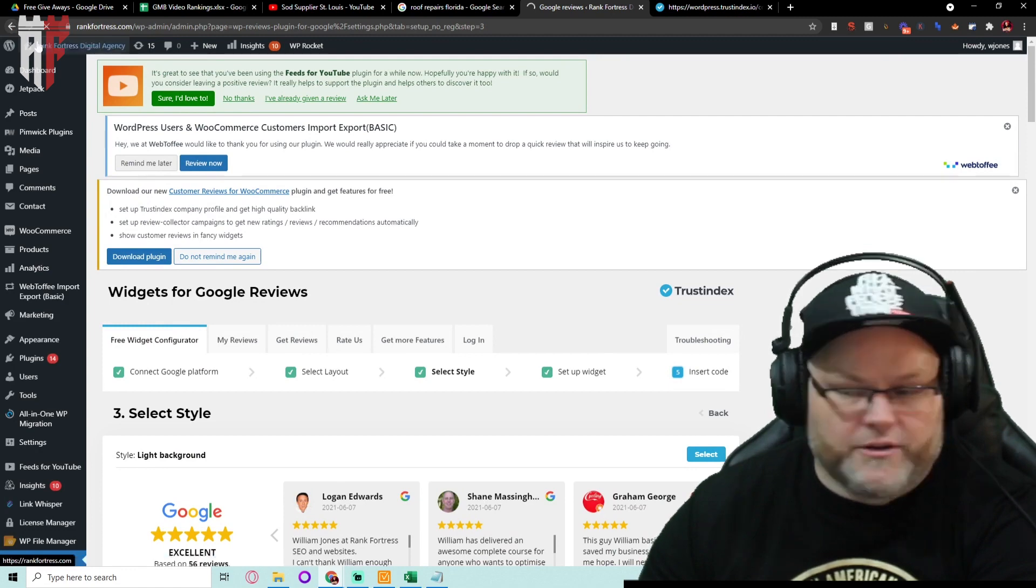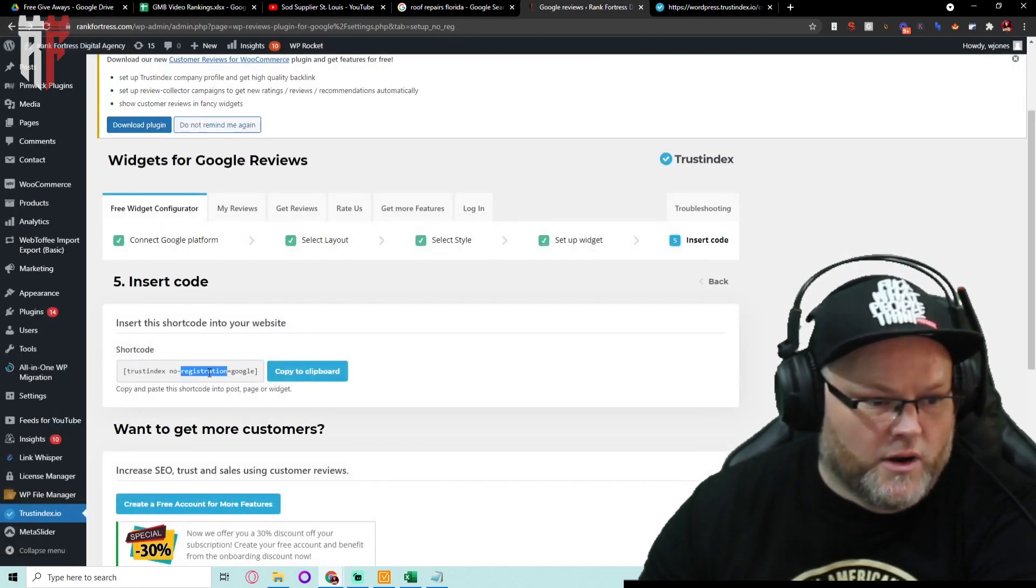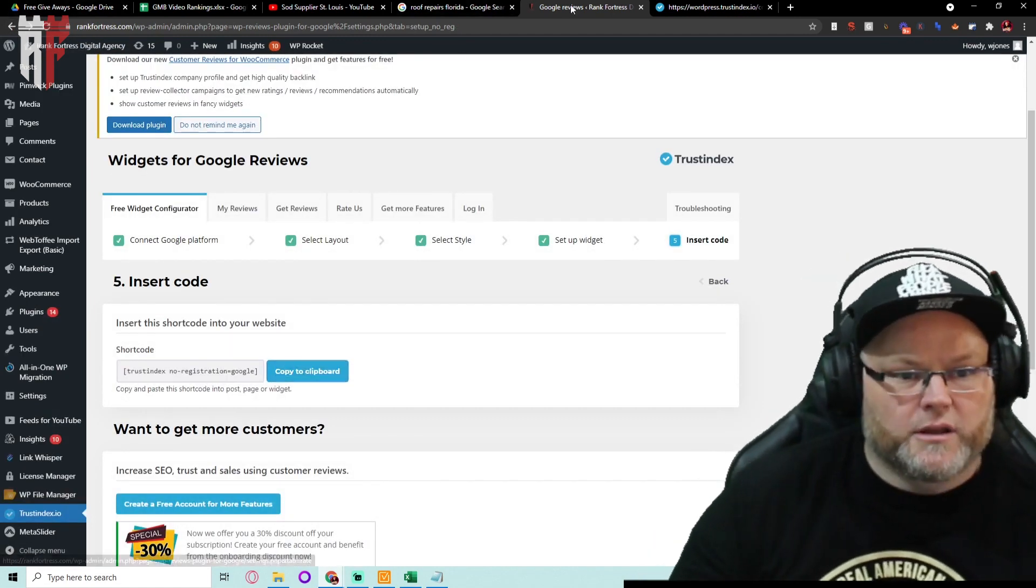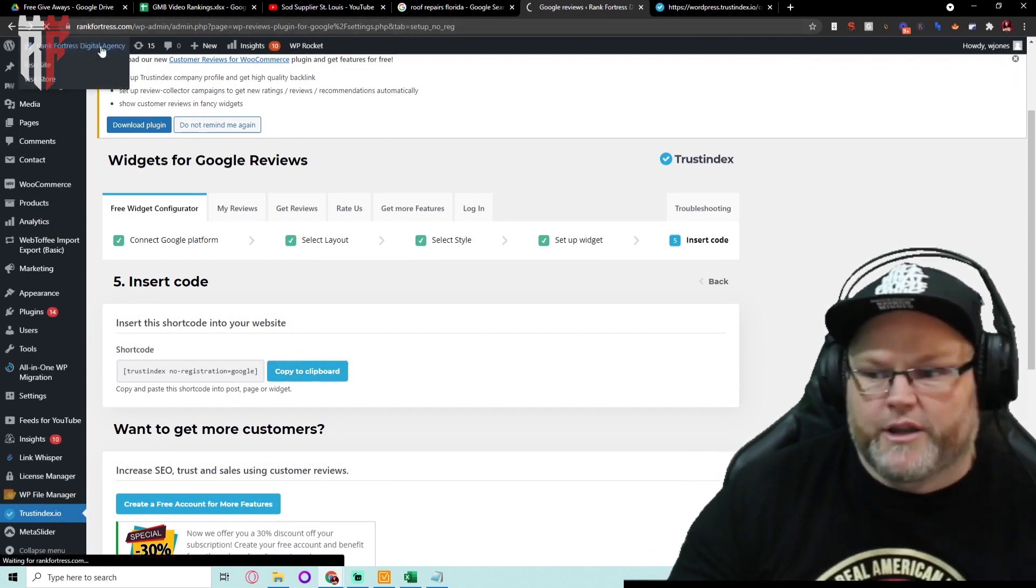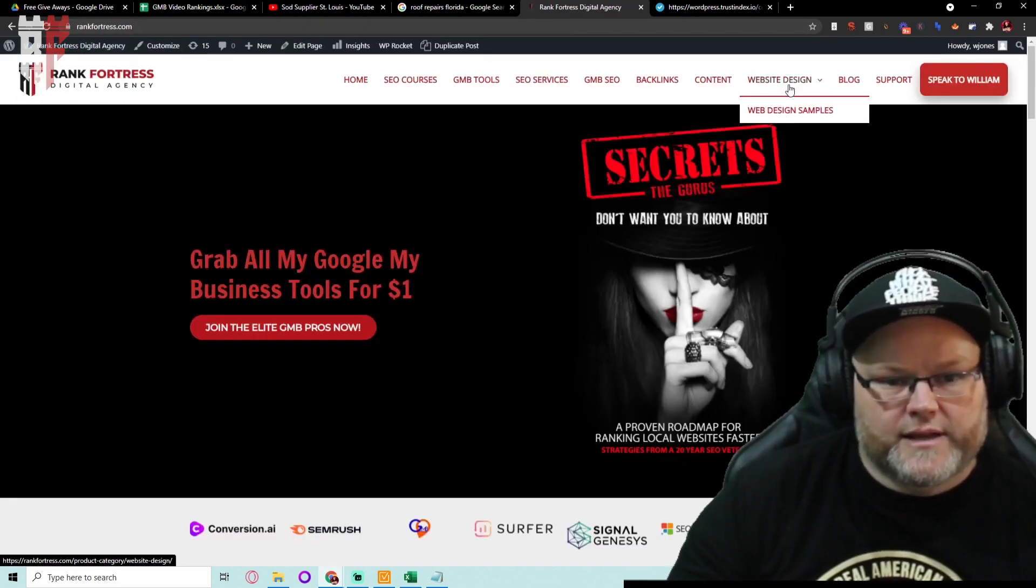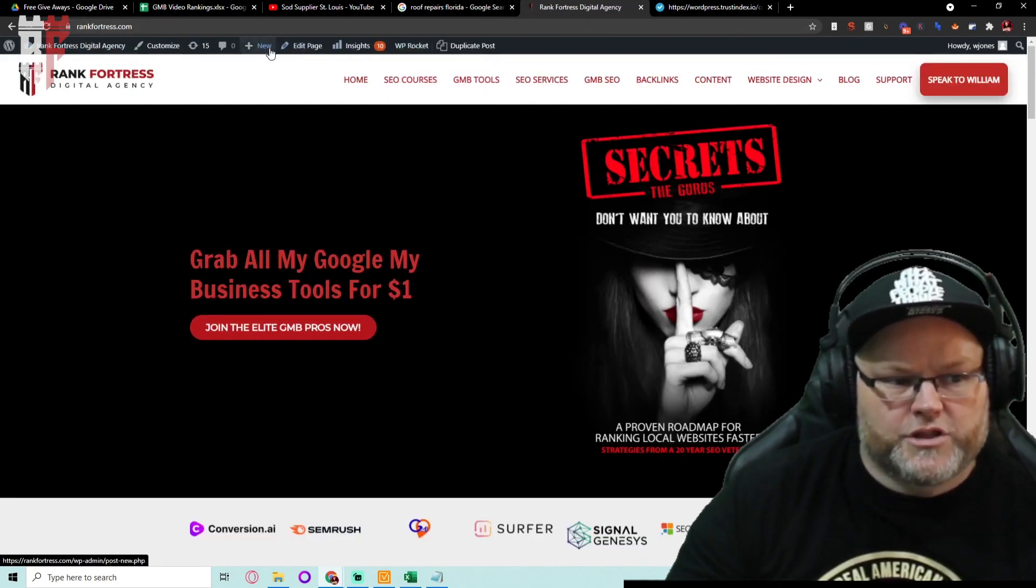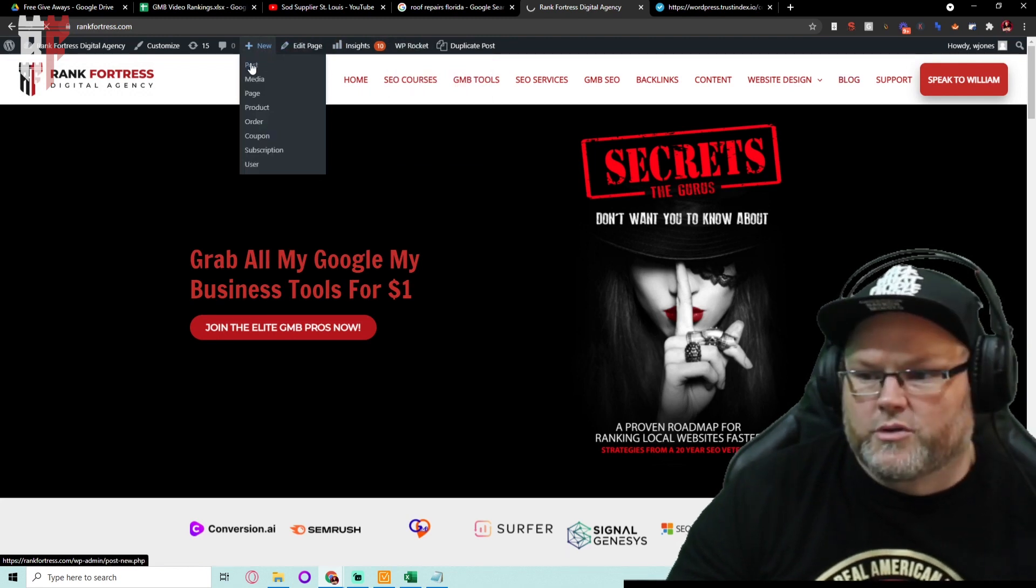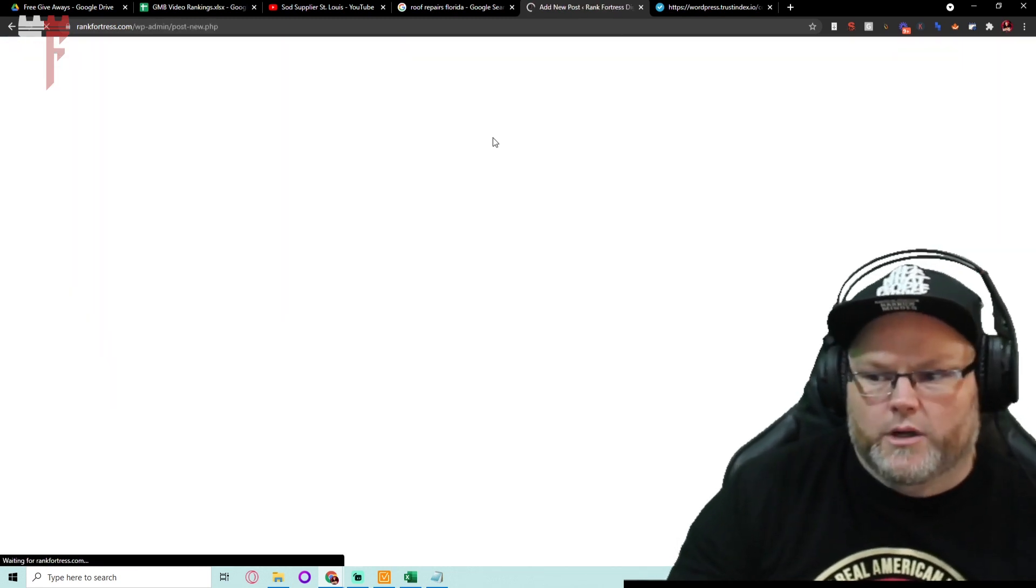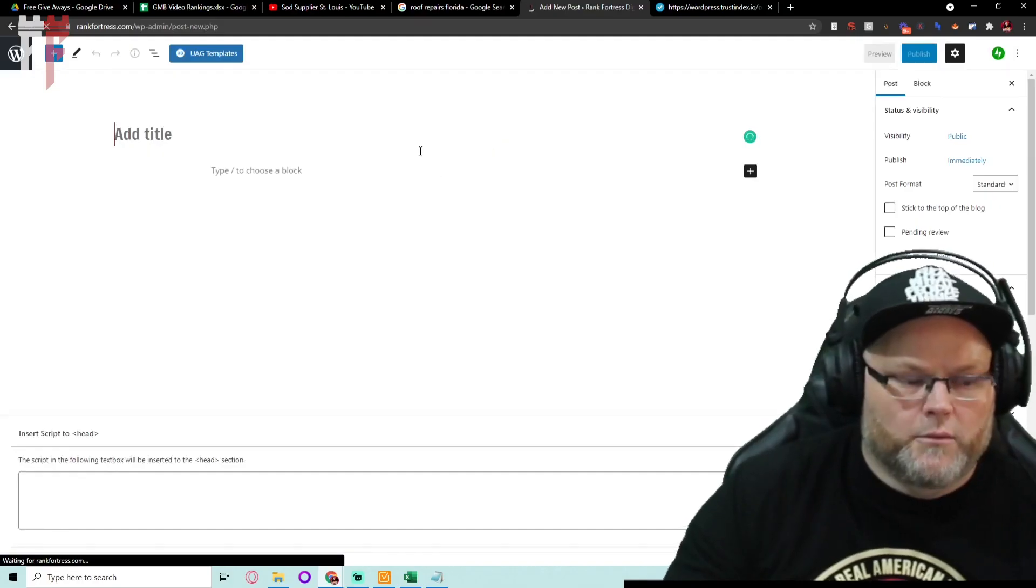Then you insert that short code generator and once I insert this right here, just copy to the clipboard and I go to whatever page I want. Let's say just for example, let's create a new post real quick just to show you guys and I'll show you why you want to do this.